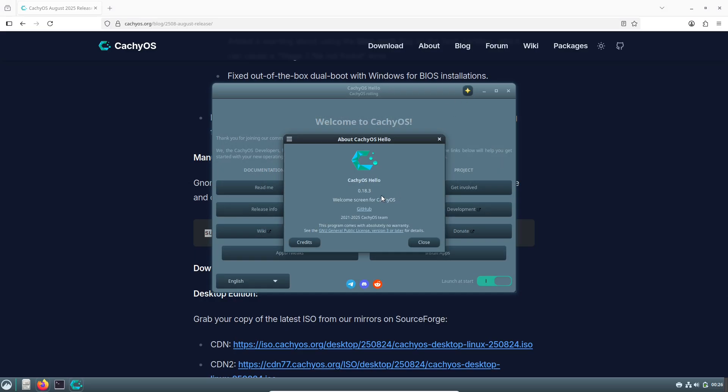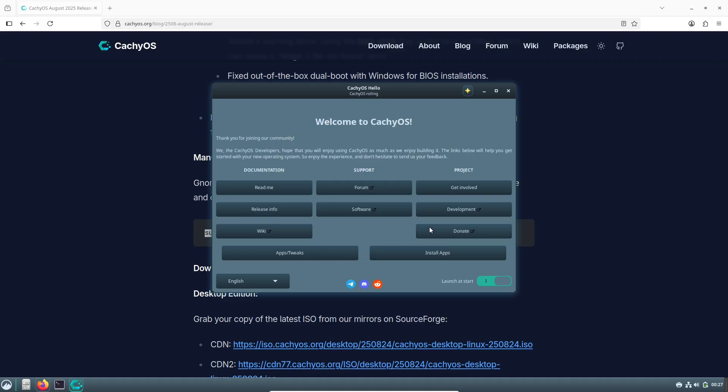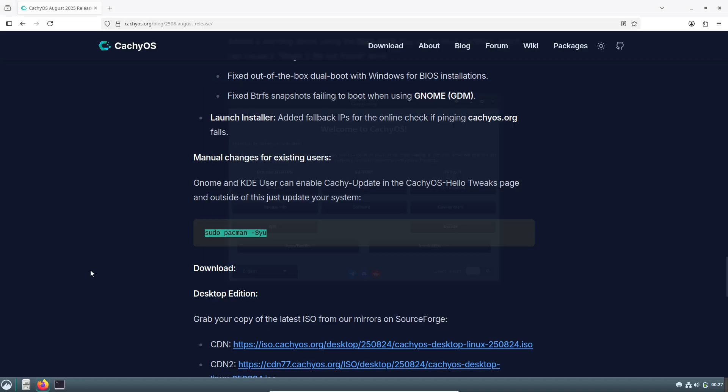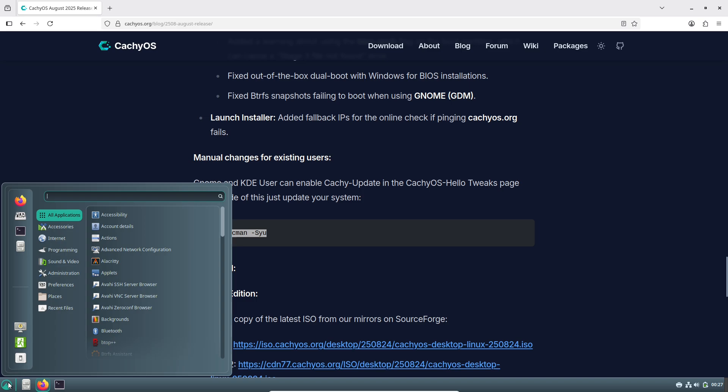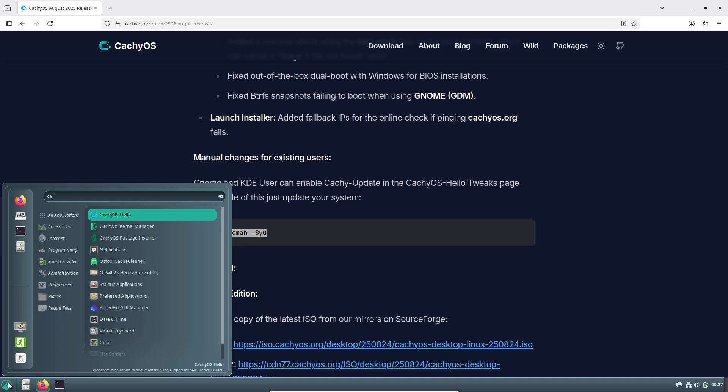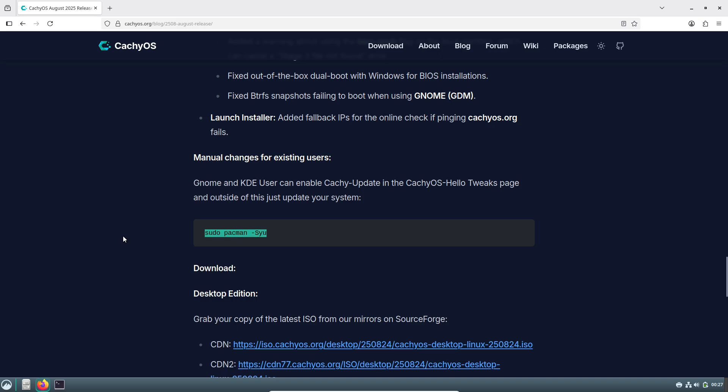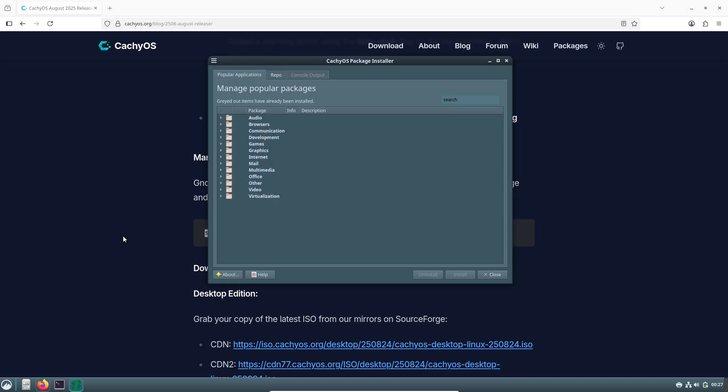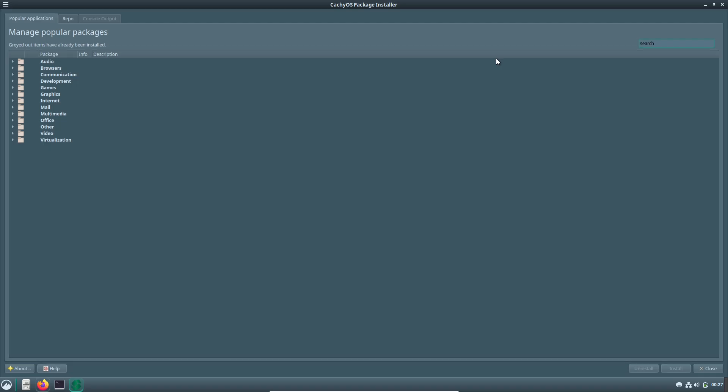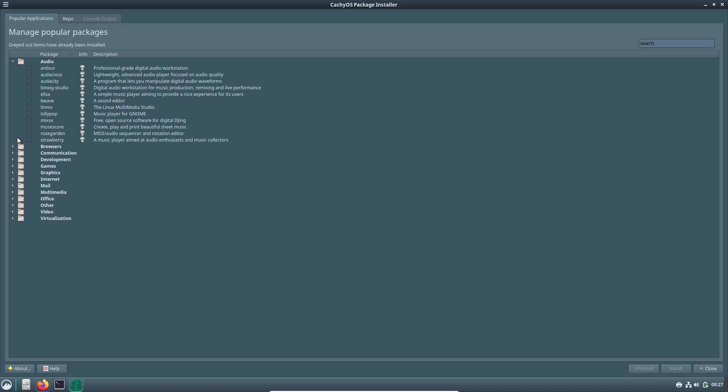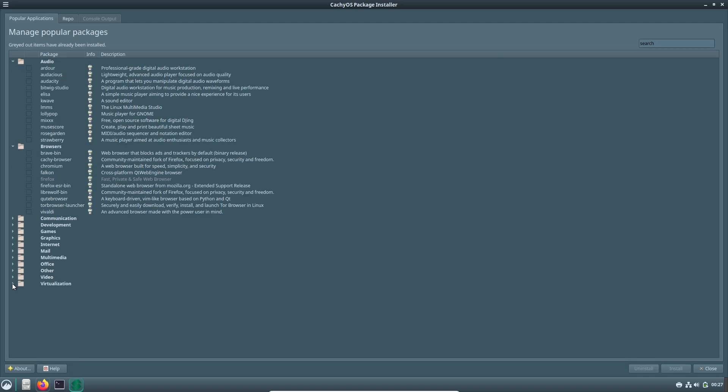On the app side, a few in-house tools have gotten solid updates. CachyUpdate, their take on an Arch update notifier, now includes a system tray icon that alerts you to available updates from official repos and the AUR.